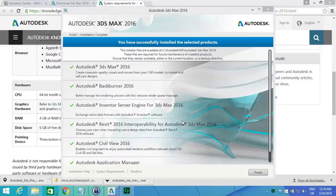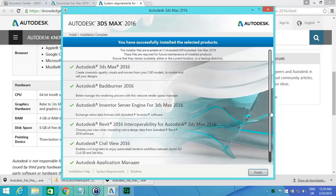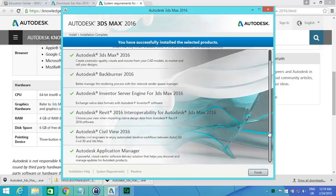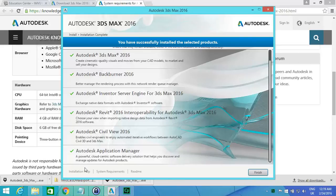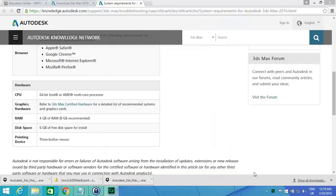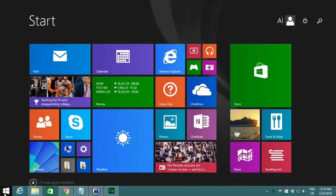Okay, so it looks like we're done installing the 3ds Max software. Next thing that we need to do is just check that it's installed properly. Everything's now installed properly according to this. Let's just finish that now and start the software.